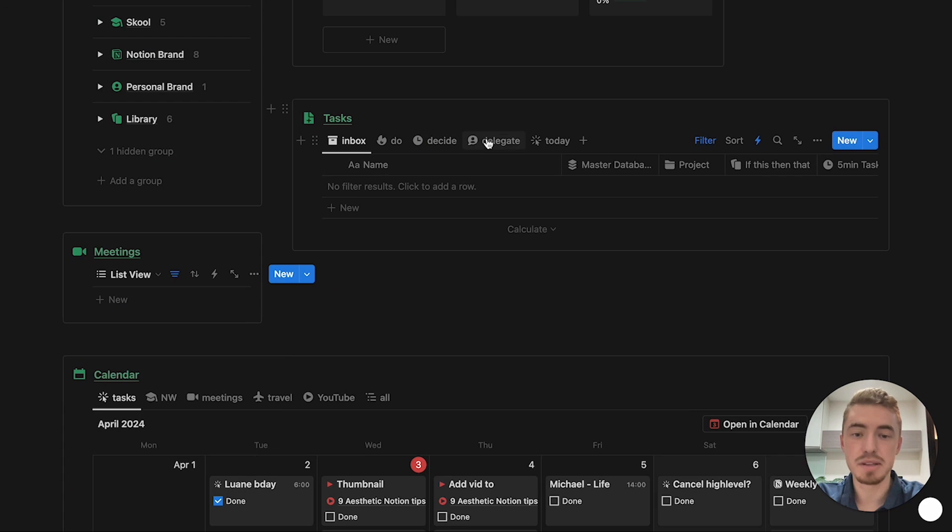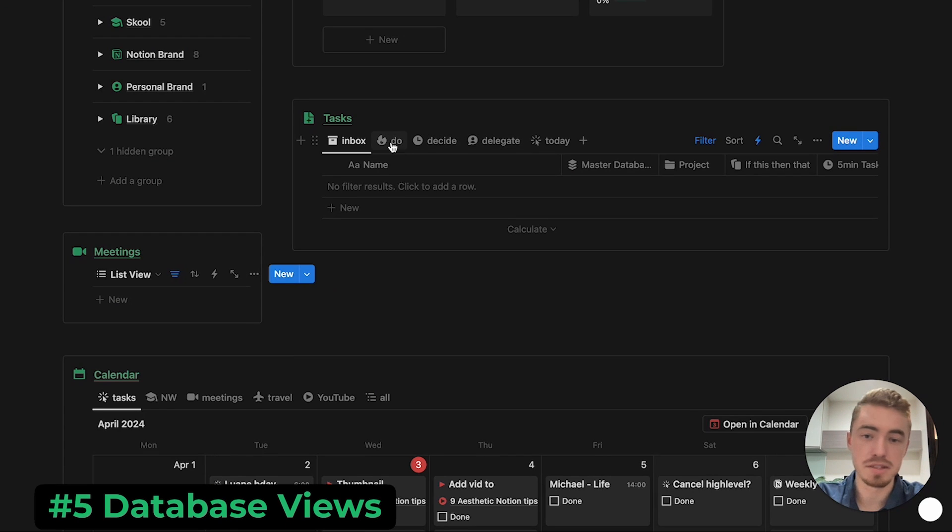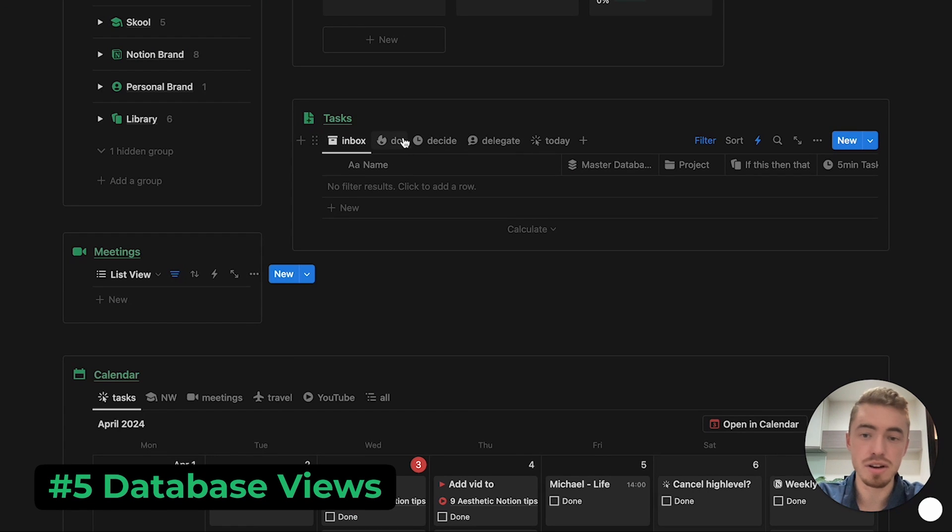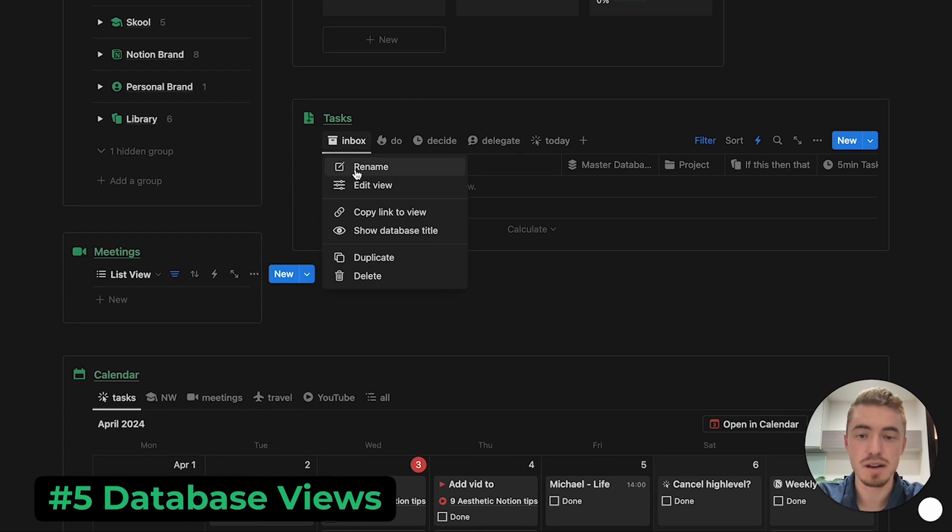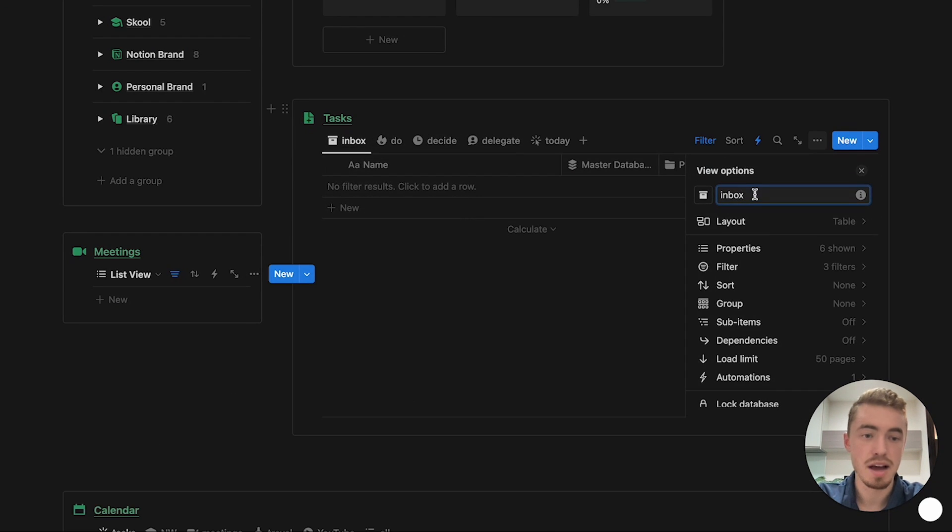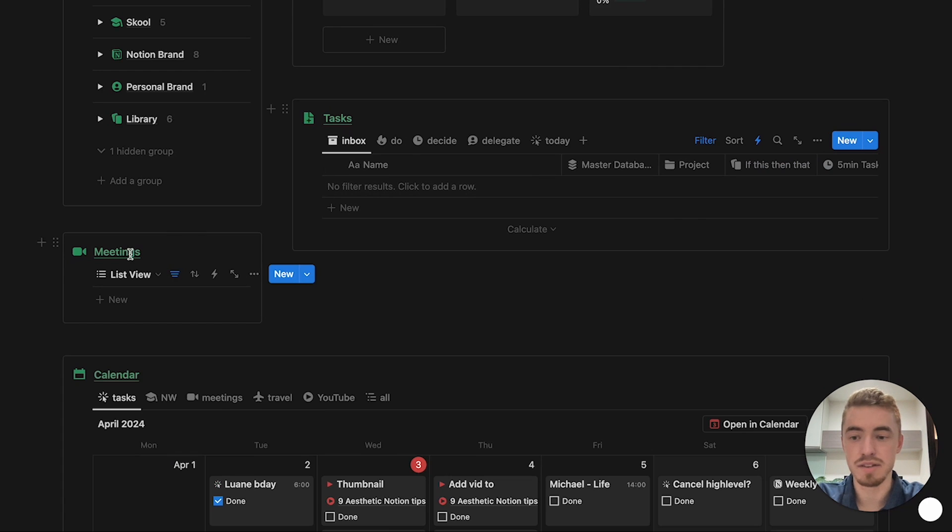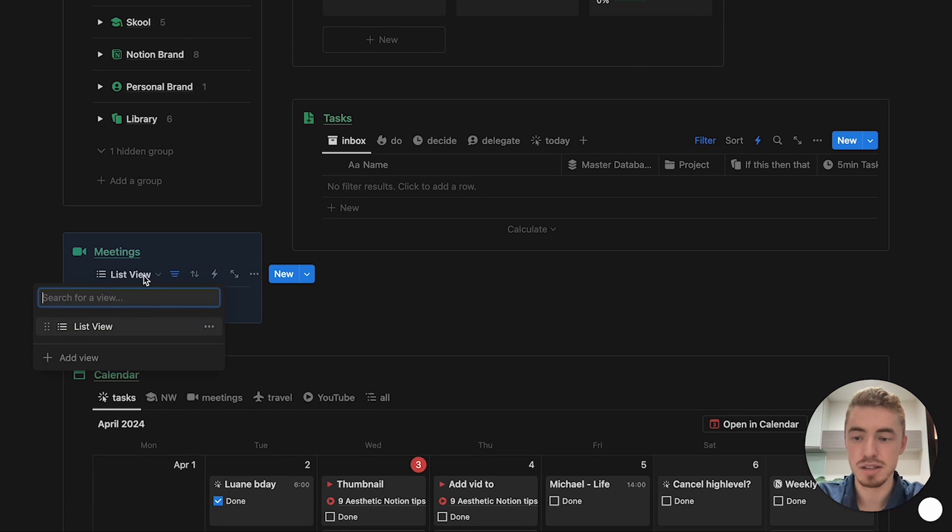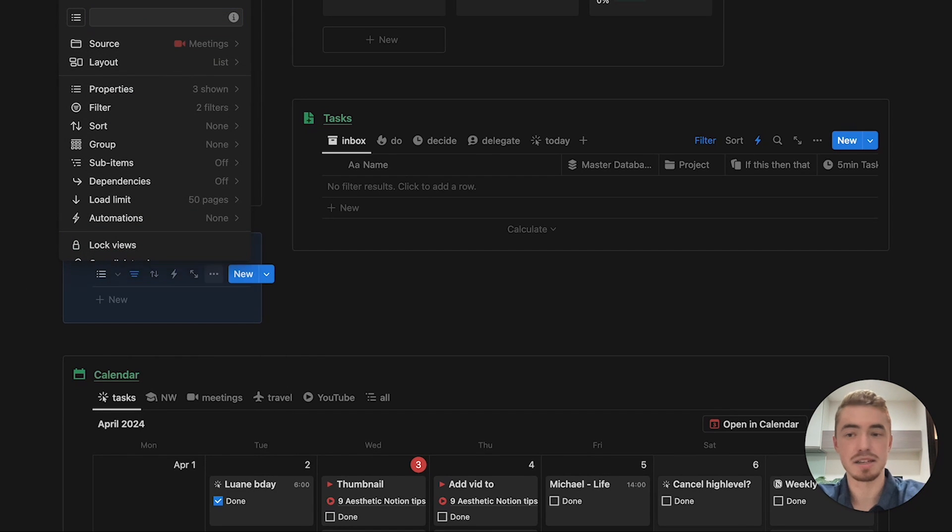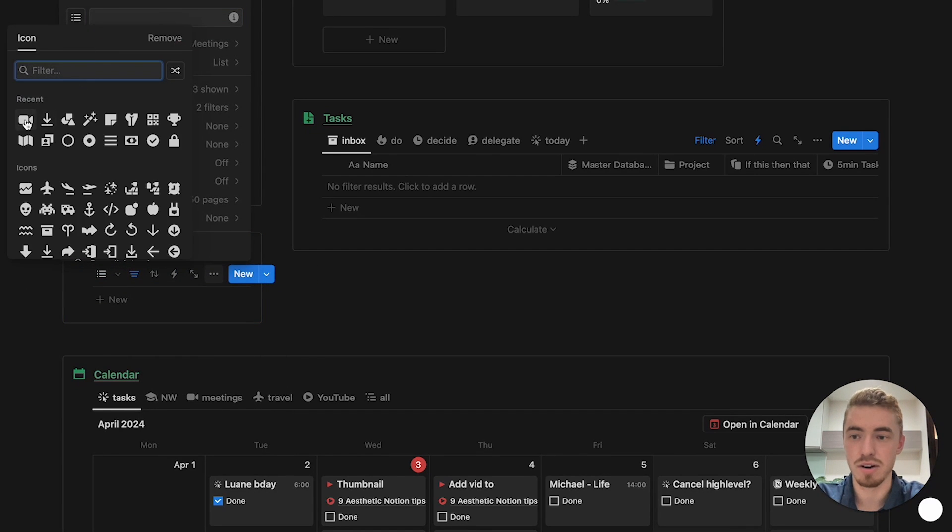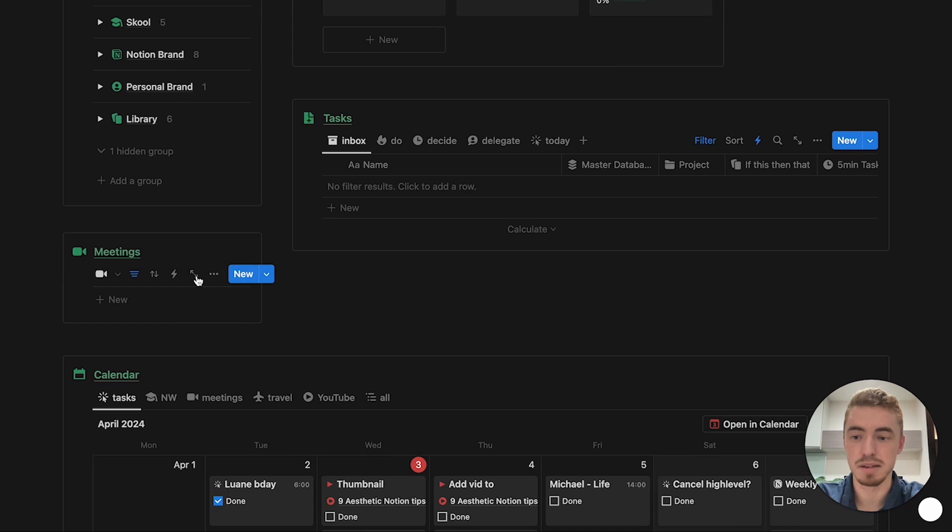Next is going to be to change the database view names and icons. So just click on a database view, click on rename, and then here you can rename it and also give an icon, or if it's a view like this and it's collapsed, just click on this drop down, click on the menu, click on rename, and then here you can remove the name by just pressing a space, and then you can also give an icon for your database view.